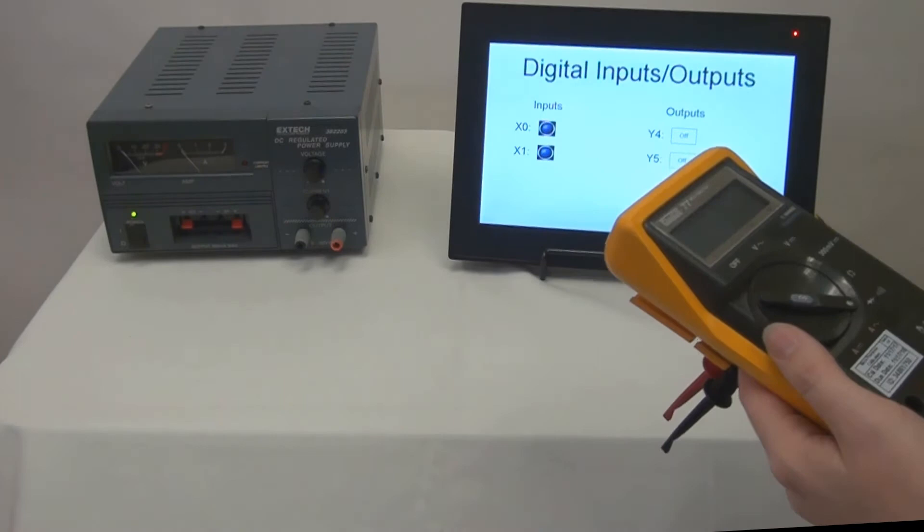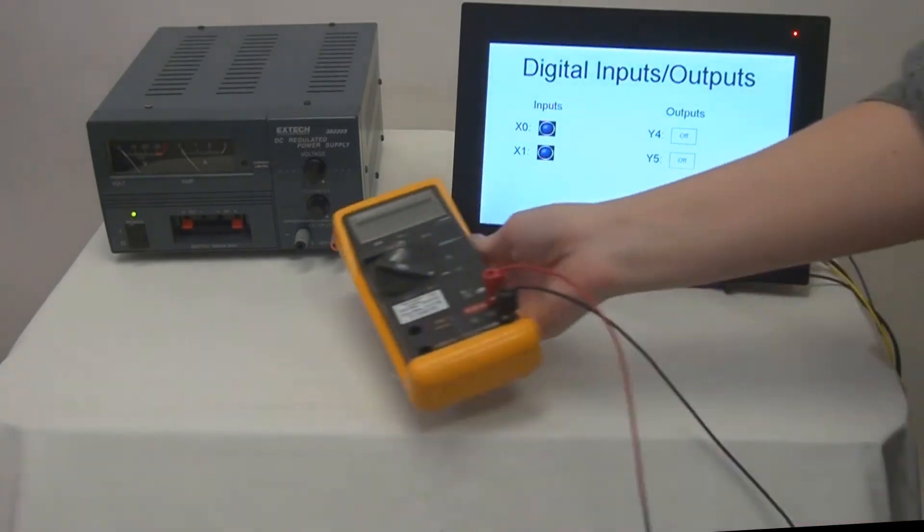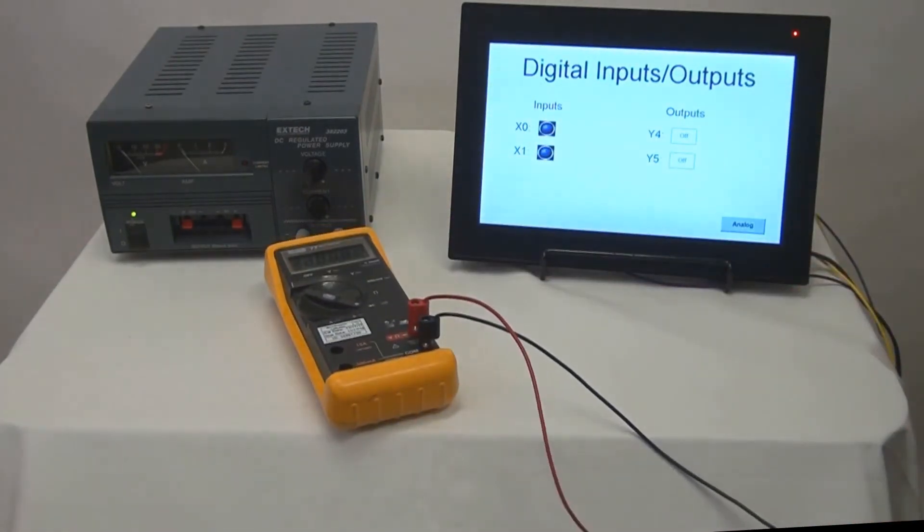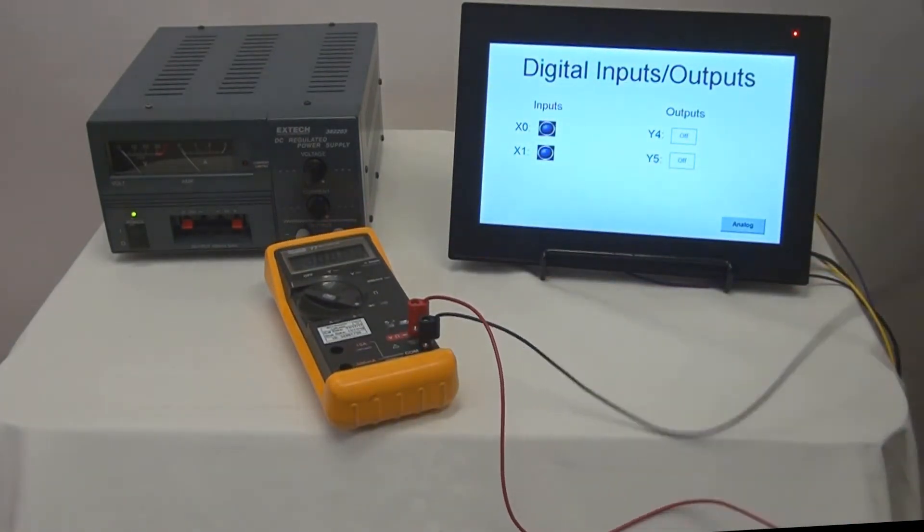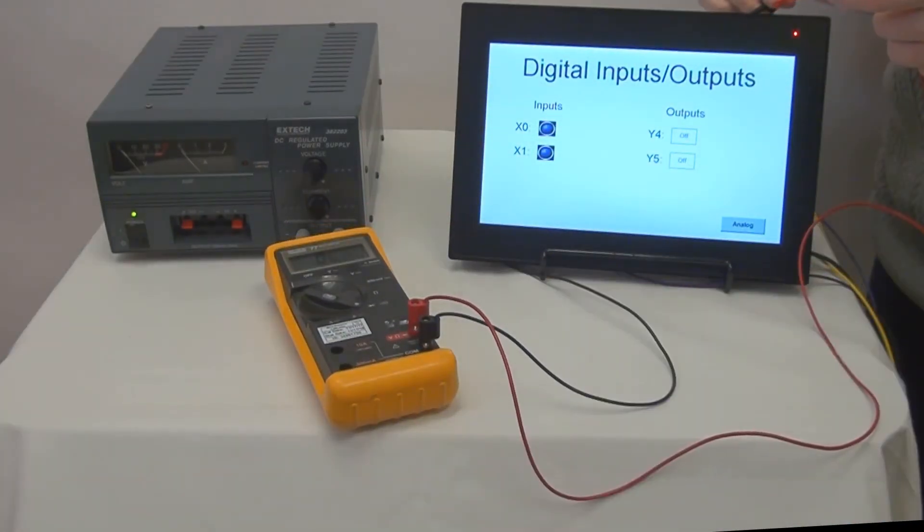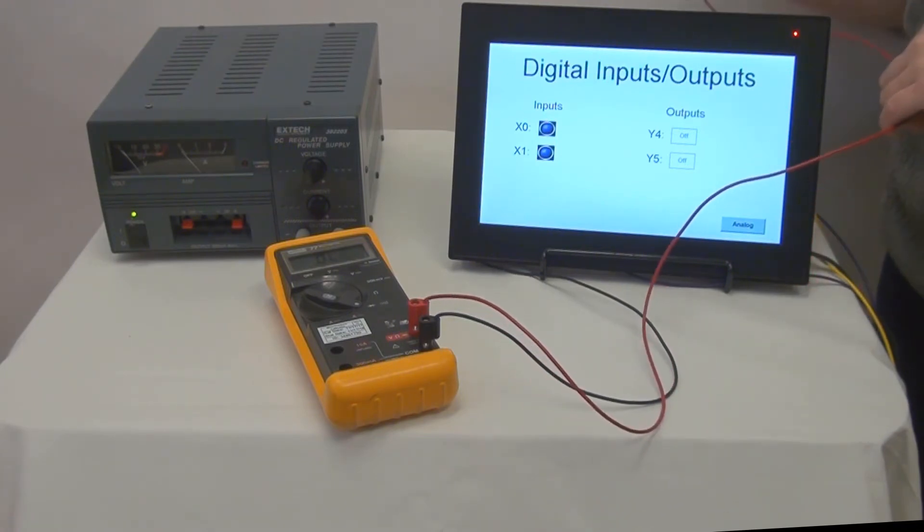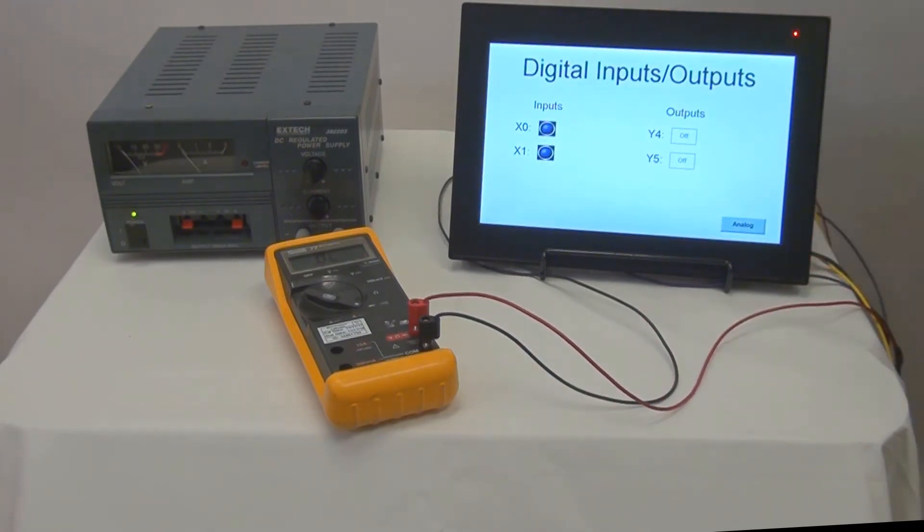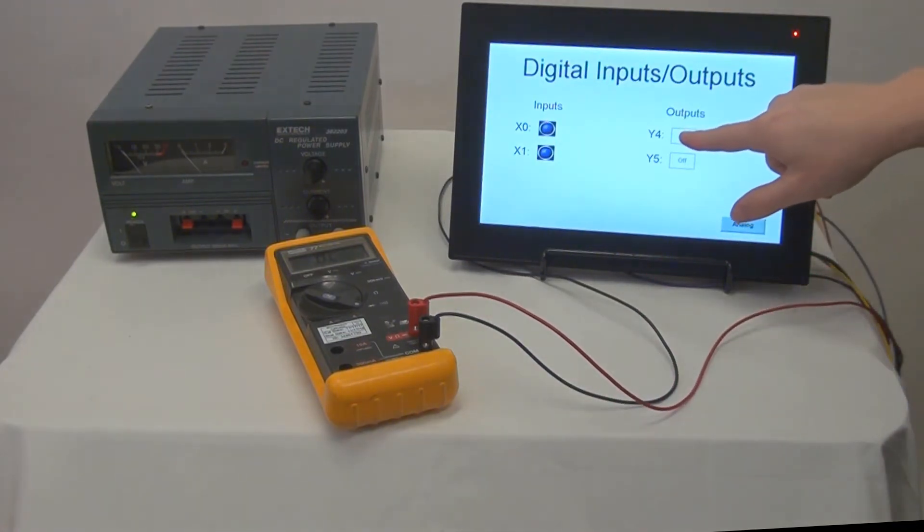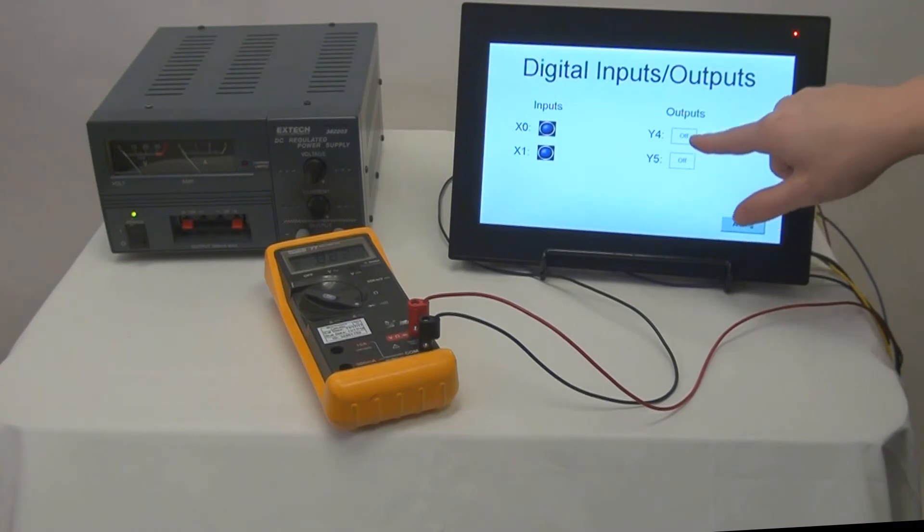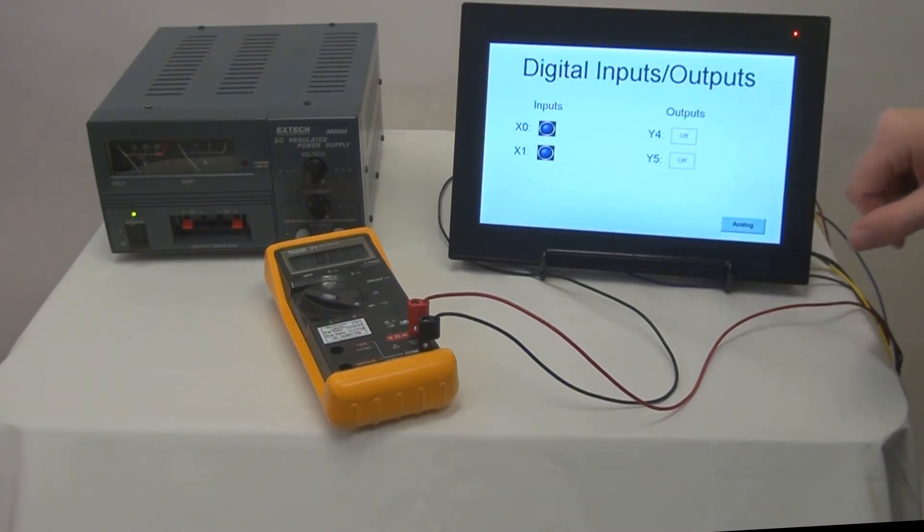First we want to toggle the output bits to verify that they come on from our digital inputs and outputs screen. We are using the continuity function on a digital multimeter to verify that our outputs are coming on and off.